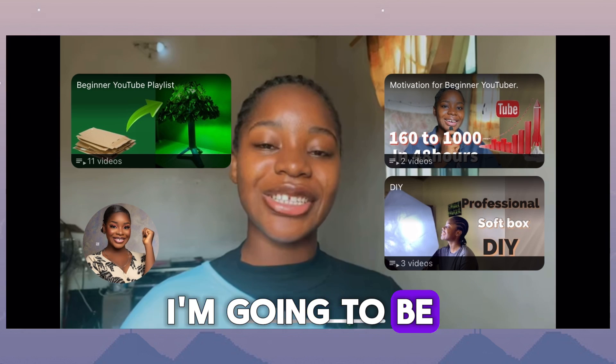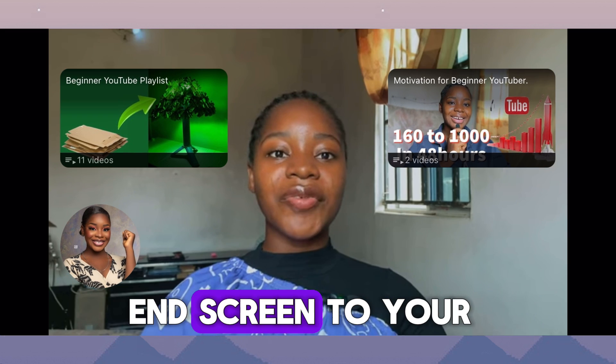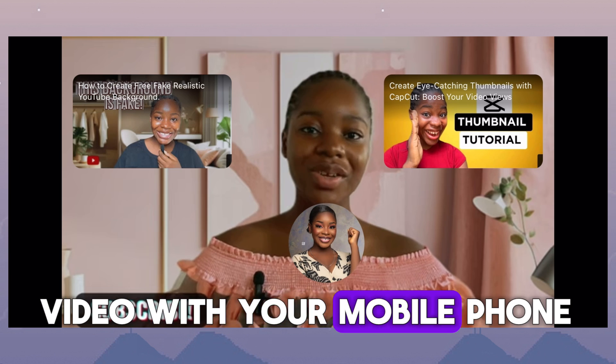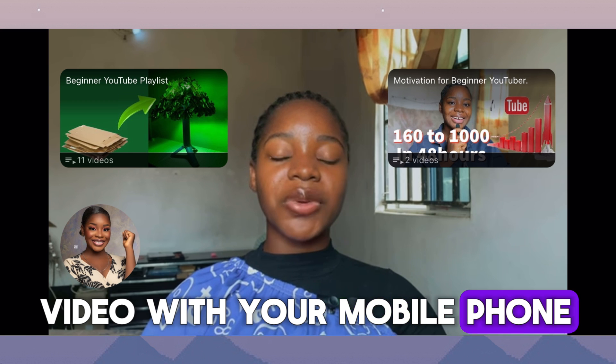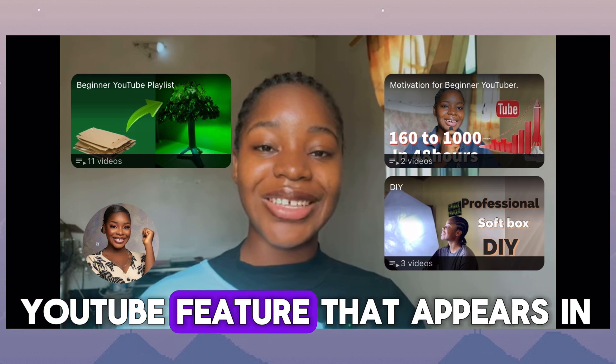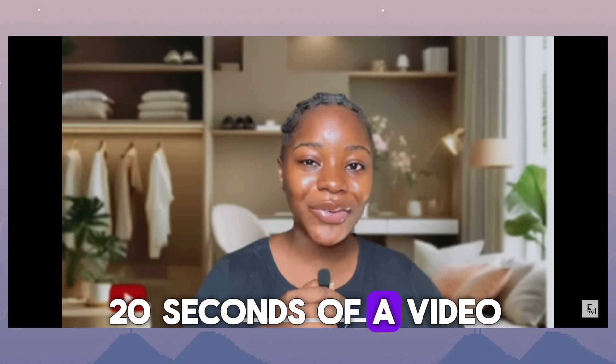In this video, I'm going to be teaching you how to add end screen to your video with your mobile phone. End screen is that YouTube feature that appears in the last 2 to 20 seconds of a video.